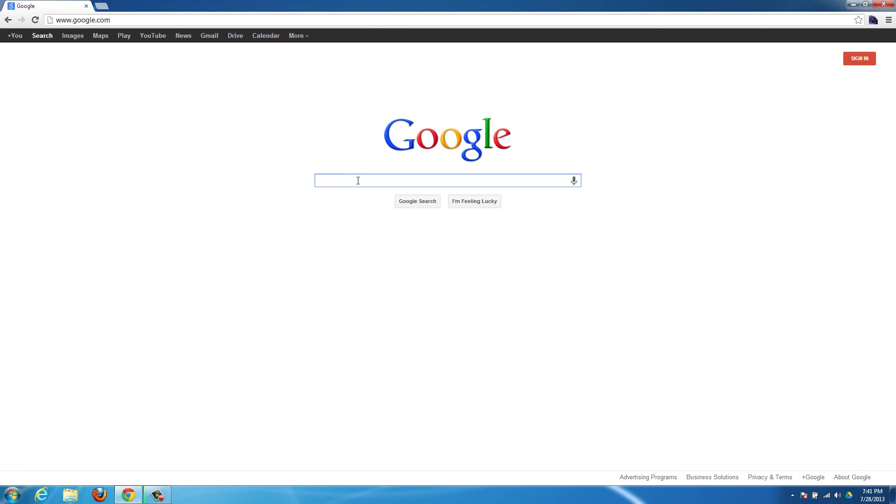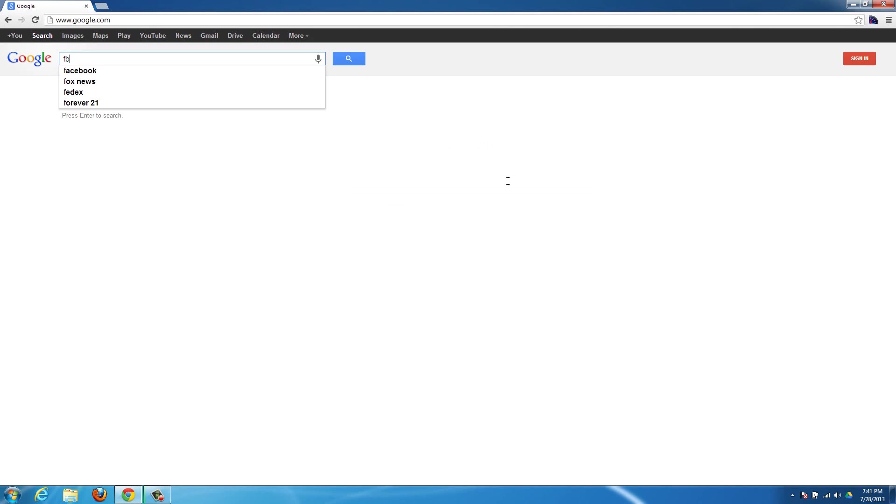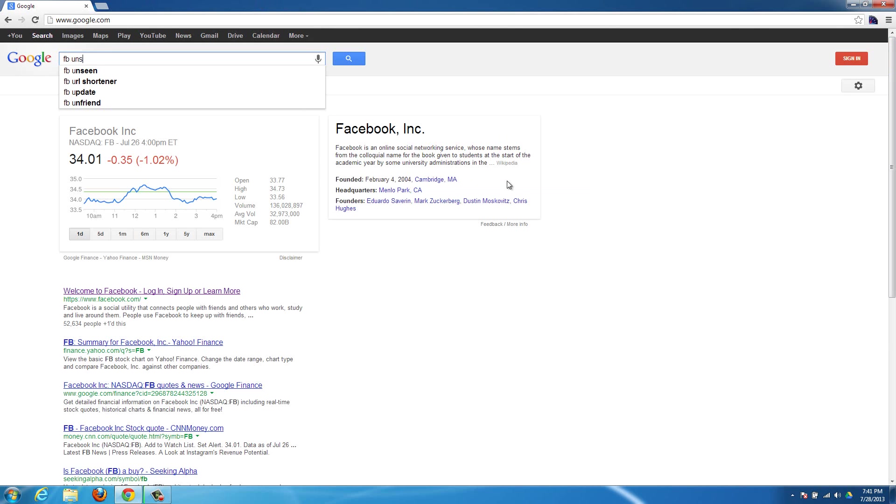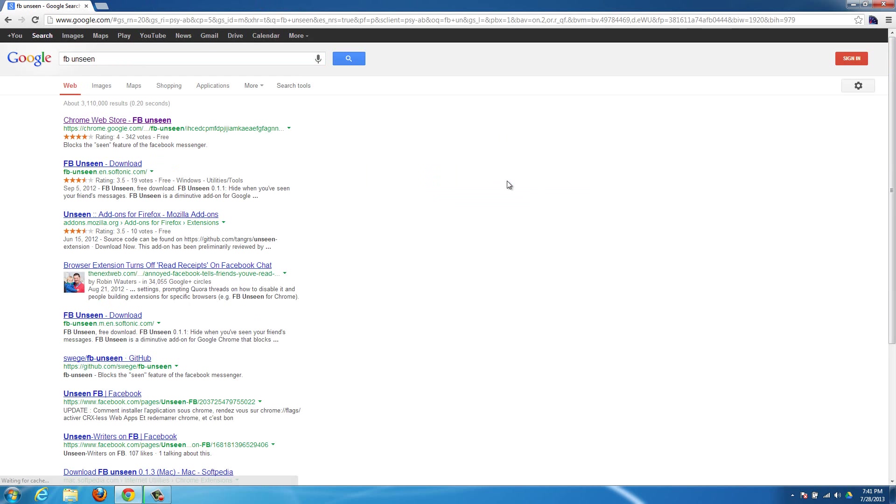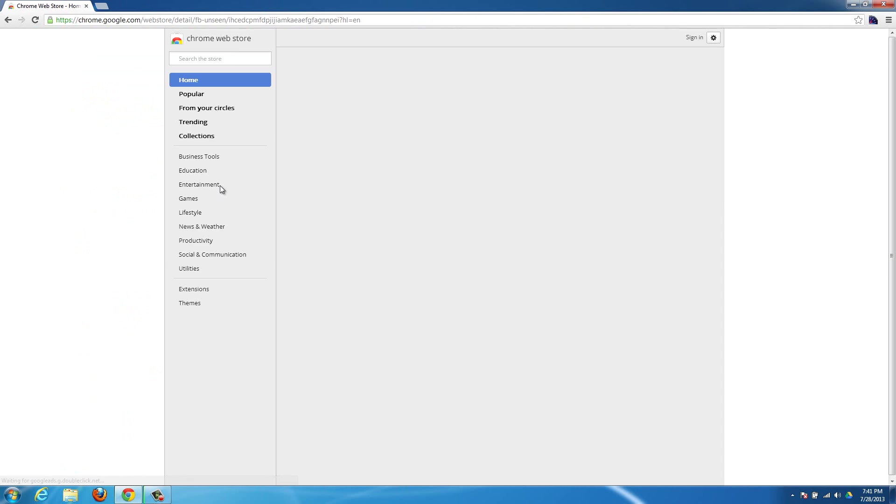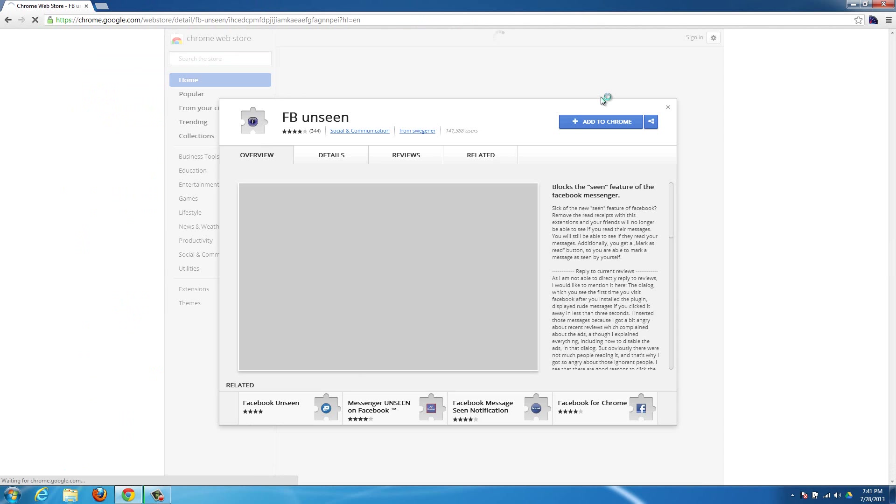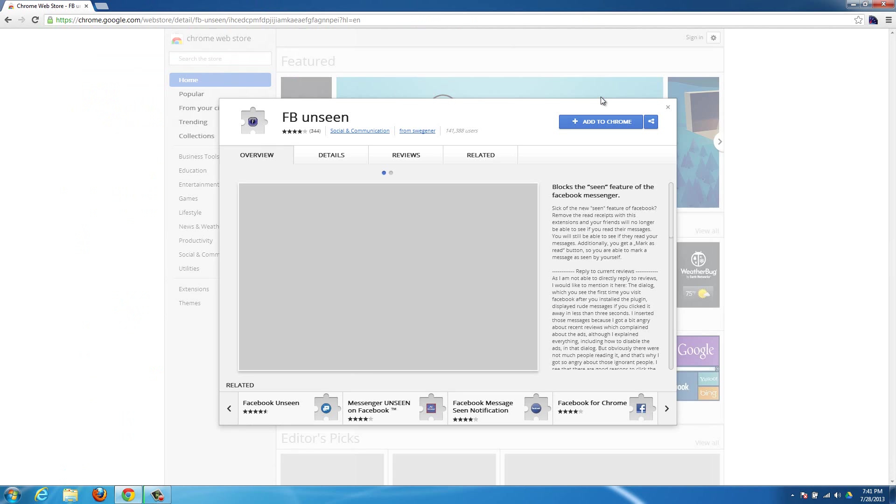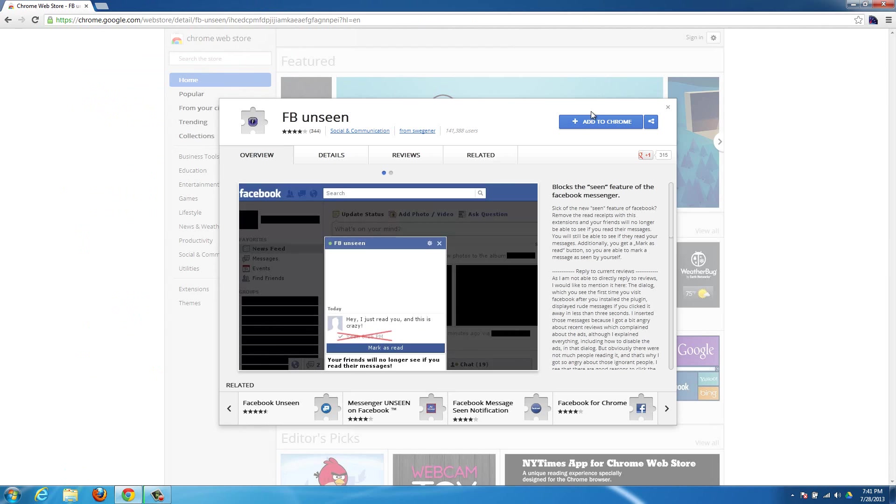So there's an add-on for Google Chrome. You'll need the Google Chrome web browser to use it, but it's called Facebook Unseen or FB Unseen. If you just Google it, then it will be the first option in the Chrome web store. You can see it's just called FB Unseen. And then all you have to do is add it to Chrome and then basically you're good to go.